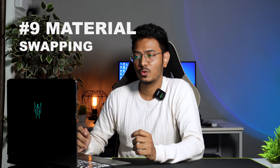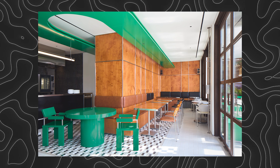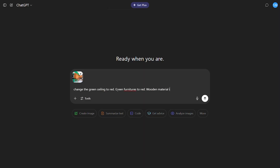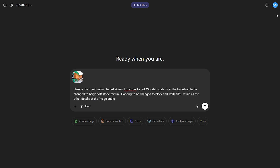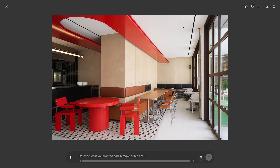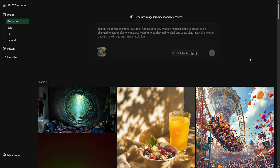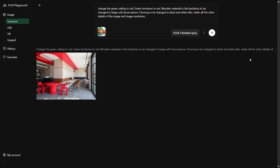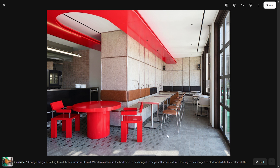Number 9 is material swapping, using an image of an actual project. We asked both platforms to change the ceiling and furniture to red and replace the wooden backdrop with stone-textured beach paneling. ChatGPT retained the exact realism, changed all mentioned elements except the flooring, and maintained material quality in the furniture. Flux Context, using the same prompt and image, feels more realistic — the specified elements were updated, and there was even an attempt to change the flooring texture. The added depth and materiality make it feel more real. Flux Context stands out.